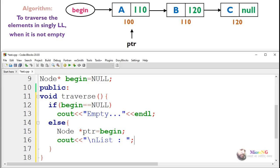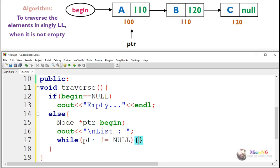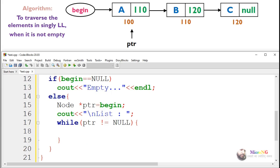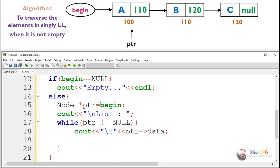We use a while loop for iterating. In the while loop, we check whether the pointer is not equal to null — meaning it's a valid pointer pointing to a valid node. If so, we display the data of that node using ptr.data, which displays the data part of the node.